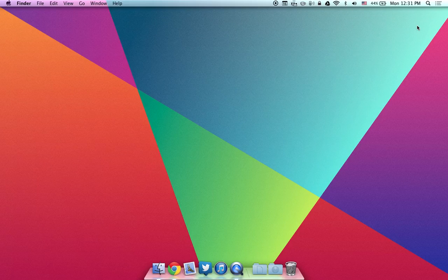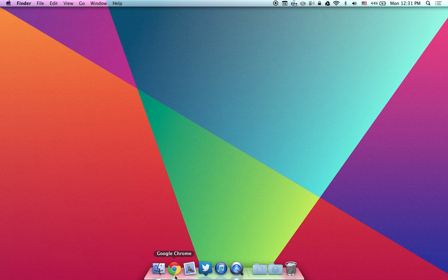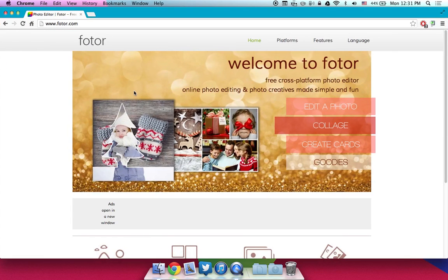Hey what is up guys Aaron here and in this video I'm going to be showing you guys the best online image editor. So this of course is Fotor. You can go ahead and check it out at fotor.com. Of course I will have a link to it down below that like button.